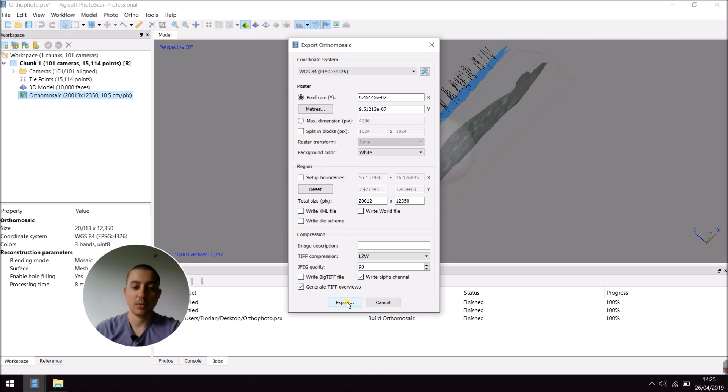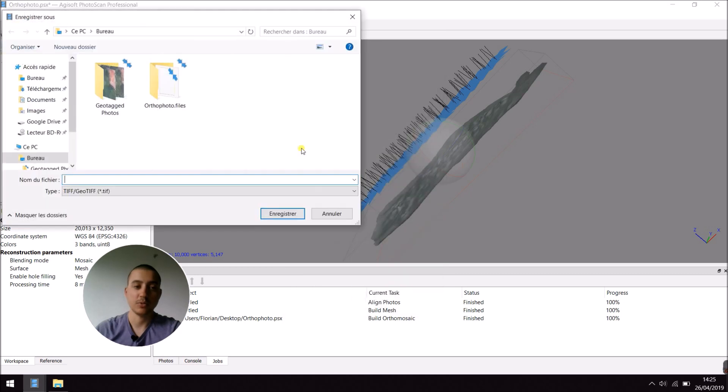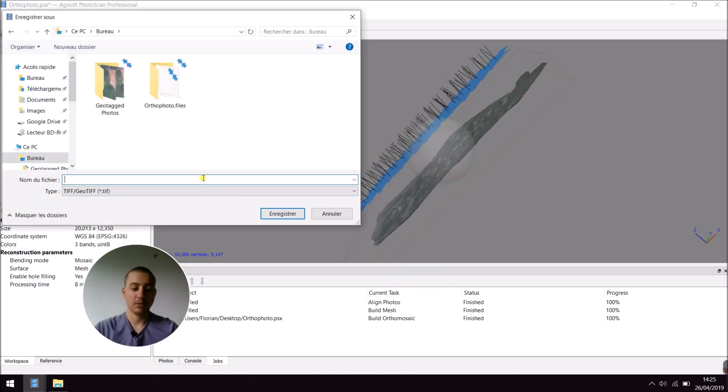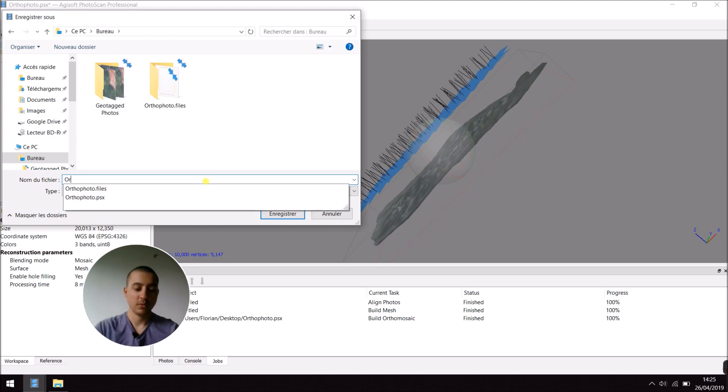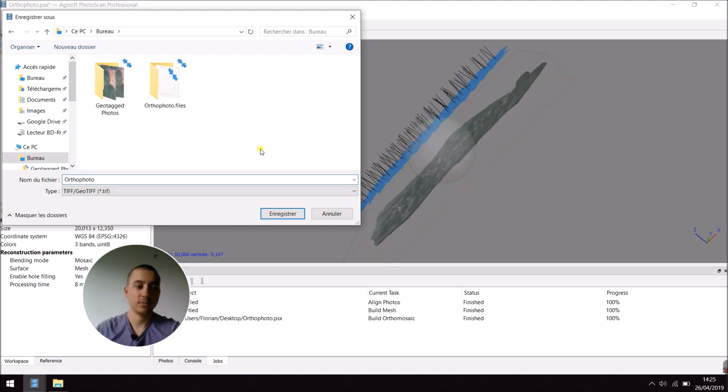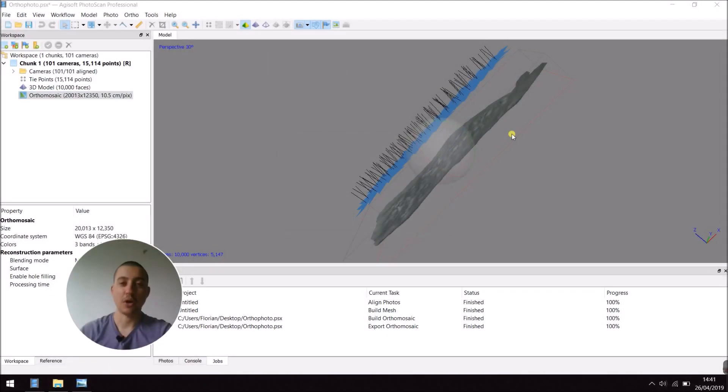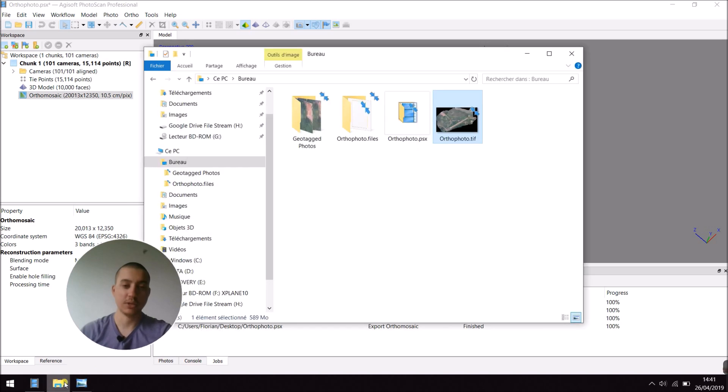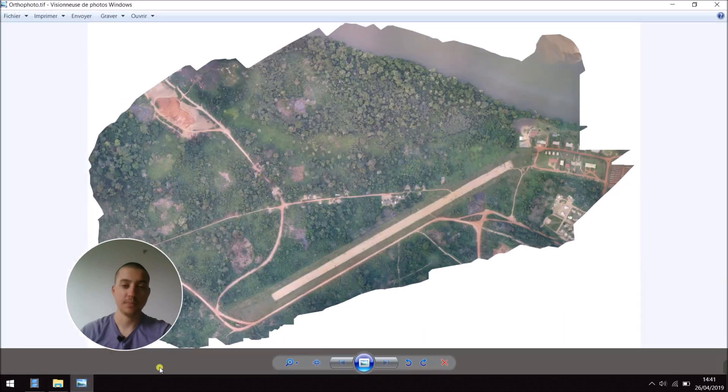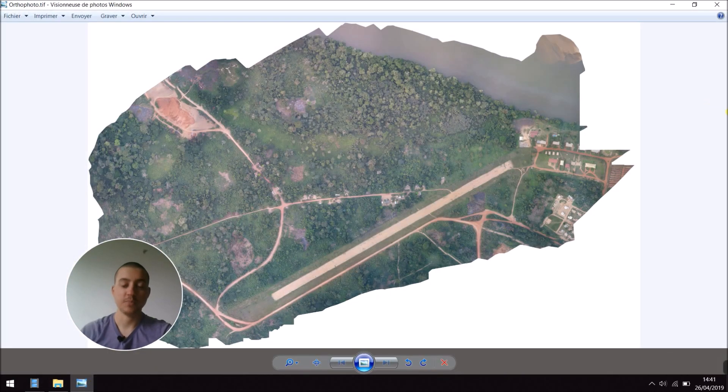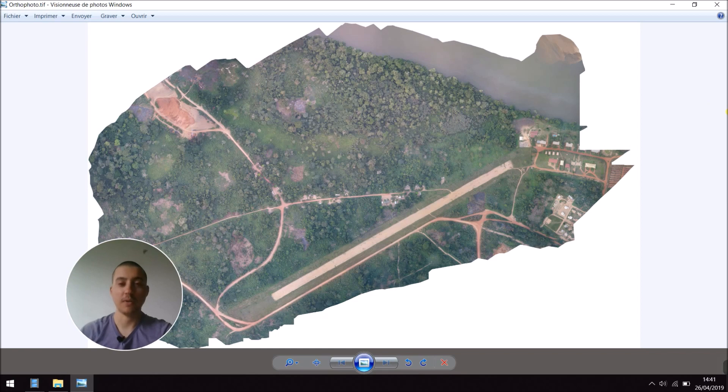So, then, I want to export it to my desktop. Name it Orthophoto. Now, the orthophoto has been exported. And I can go to Desktop and open it. This is the final result of the process. Thank you for watching.